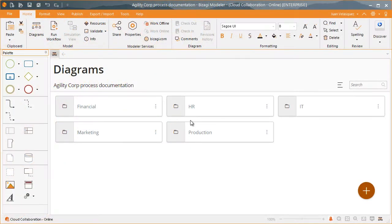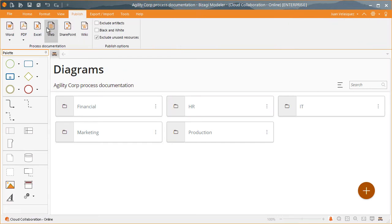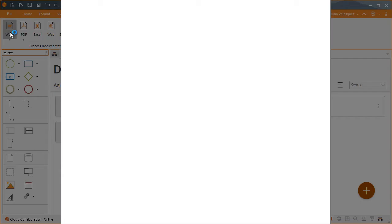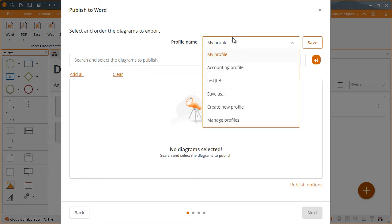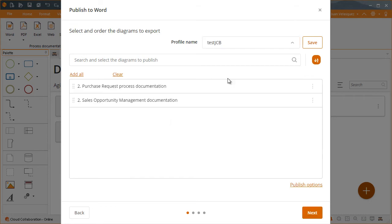Speed up your publishing process by relying on Bizagi Modeler's profiles. Profiles are saved publishing configurations that contain pre-selected diagrams and elements that have been defined by an editor of the subscription.